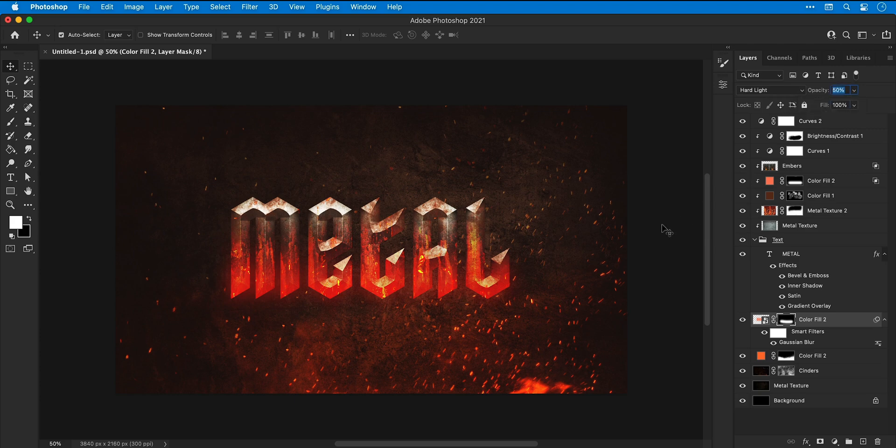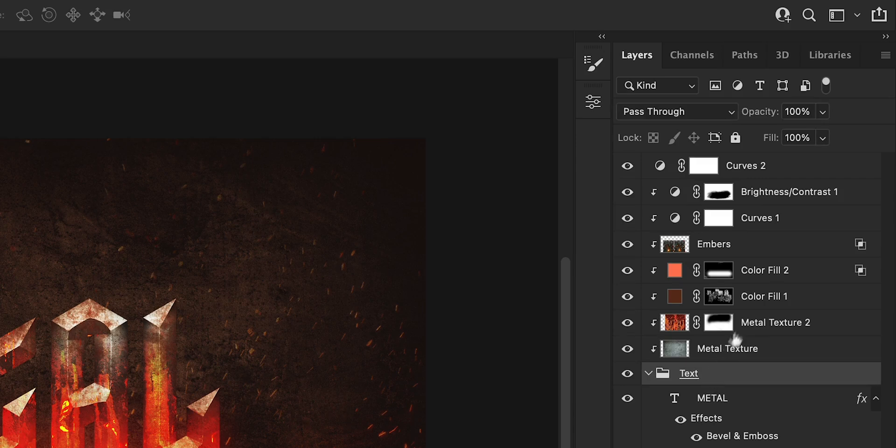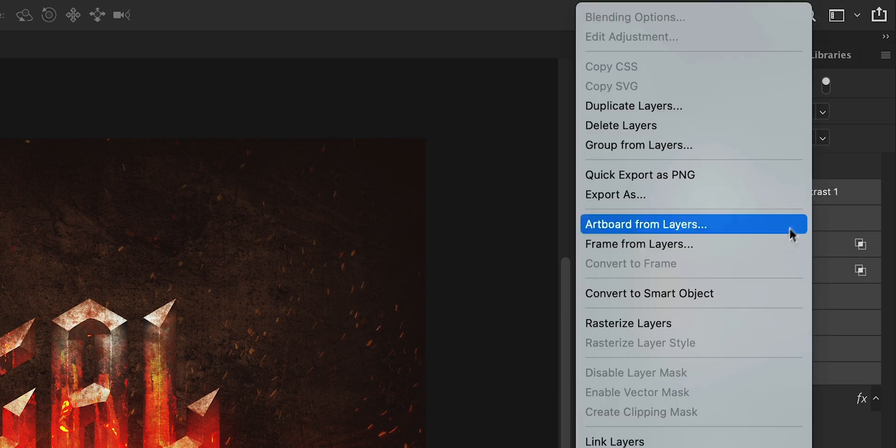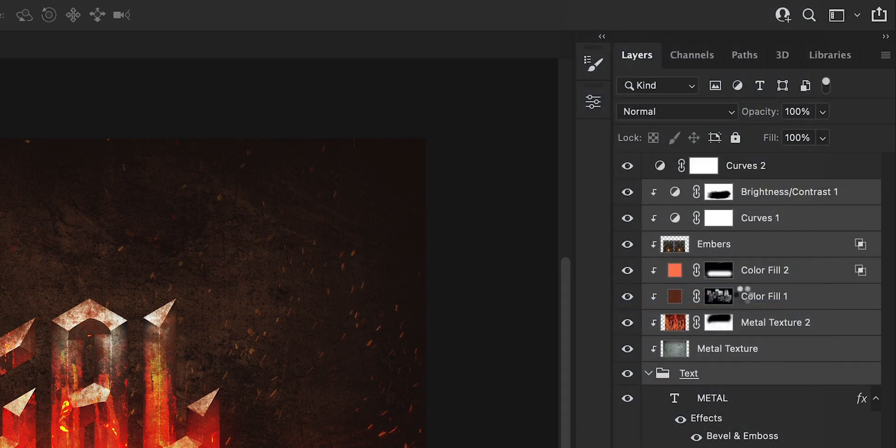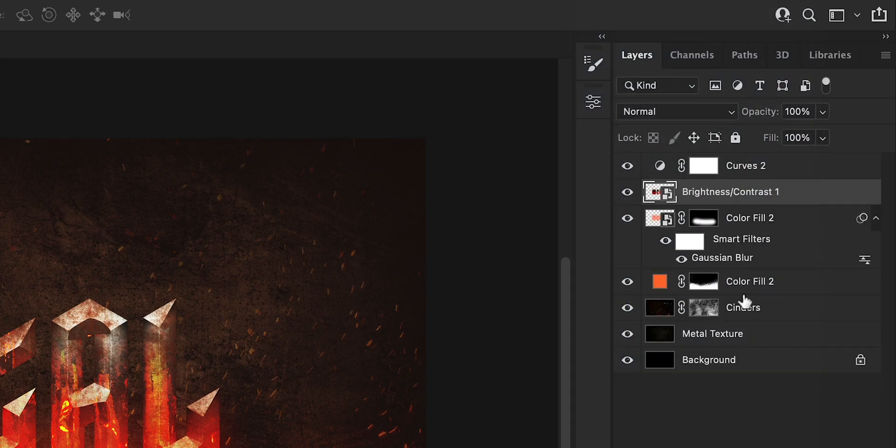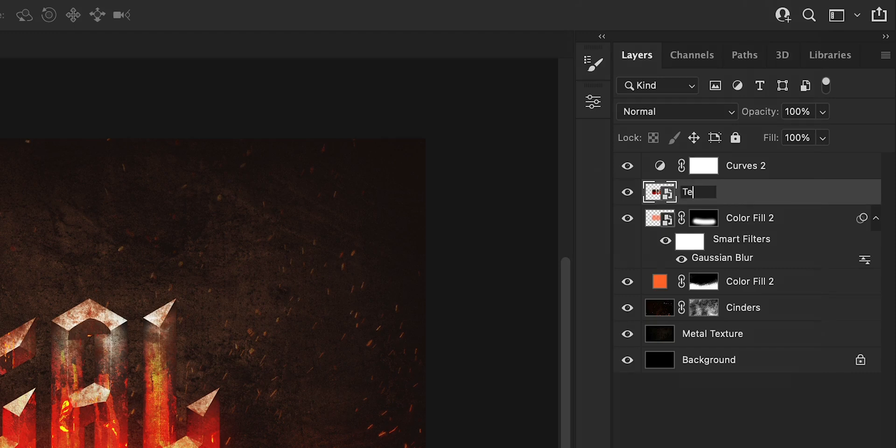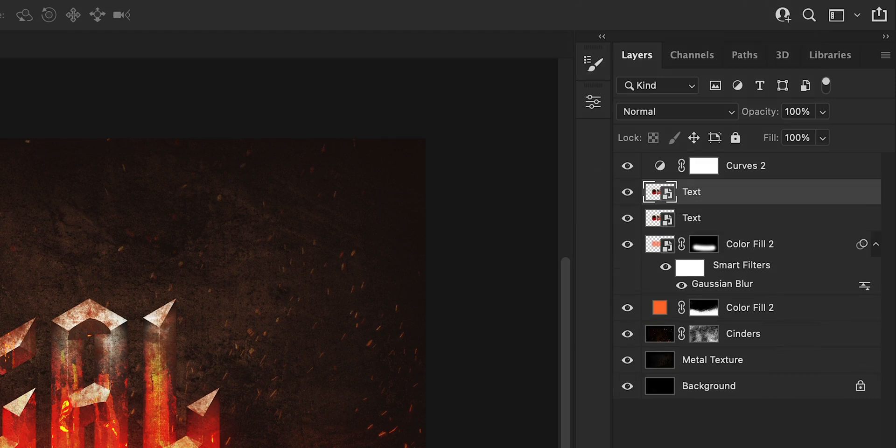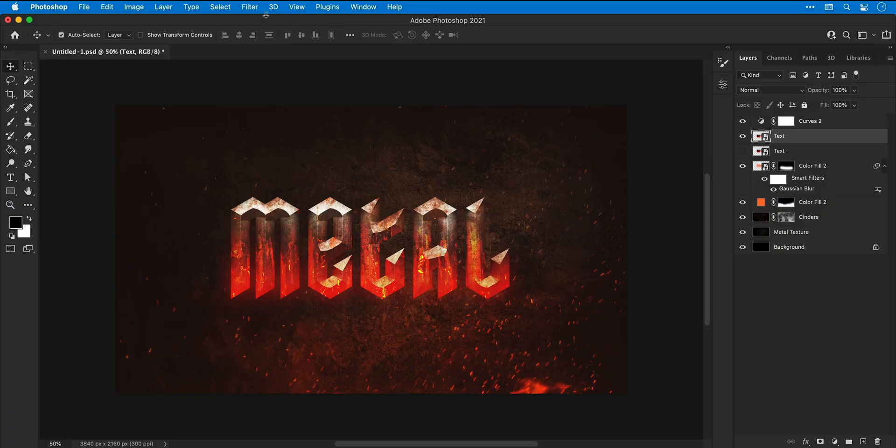Well, it's all looking rather good if I do say so myself. Lastly, select the text and any clipped layers, right click and convert to smart object. Give this smart object a name, we'll go with text, duplicate the layer and hide the bottom one.